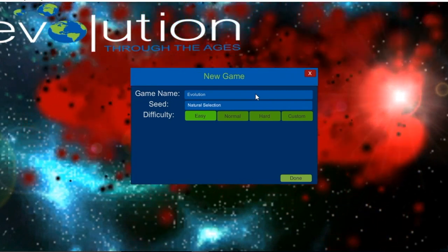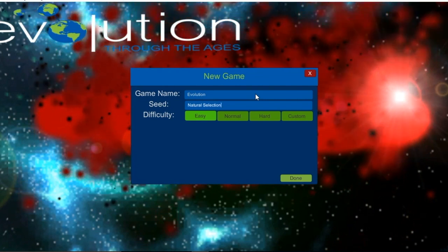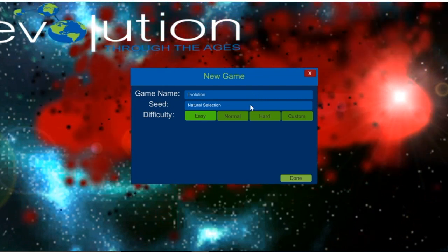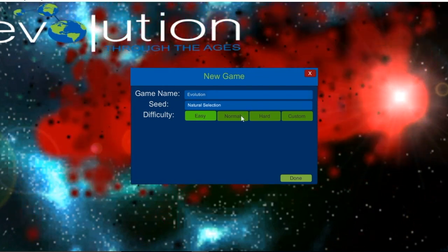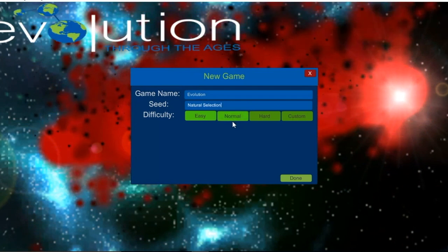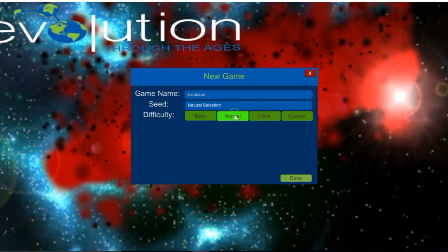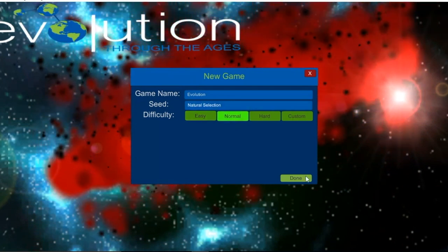Users are able to change the difficulty setting of each game that is created from the menu by right-clicking on the desired option. I prefer to play the game on normal mode; however, the choice is yours.